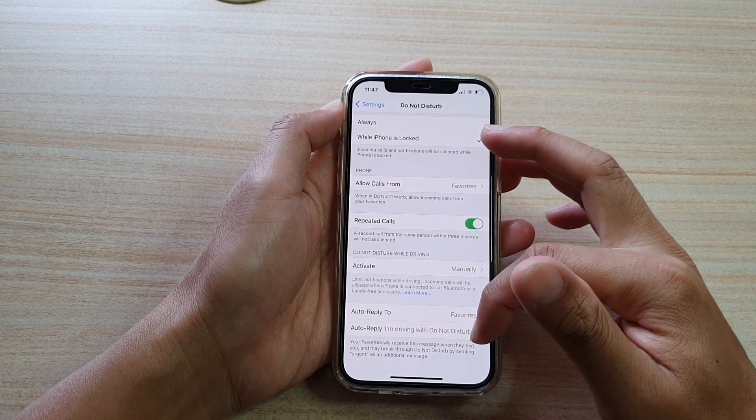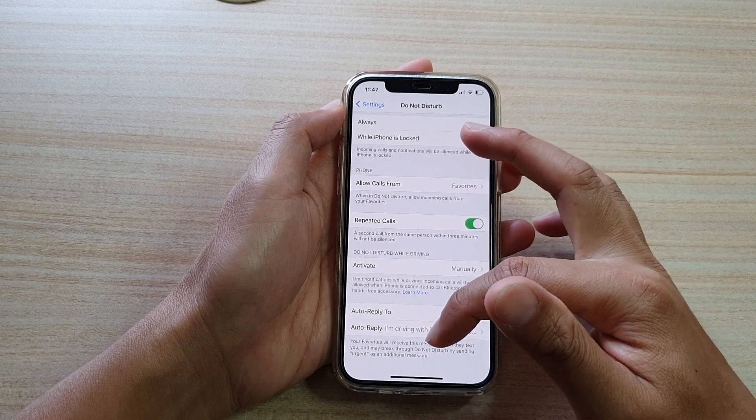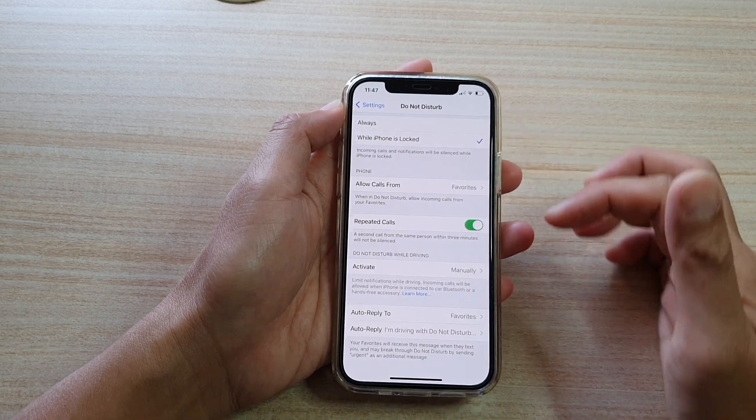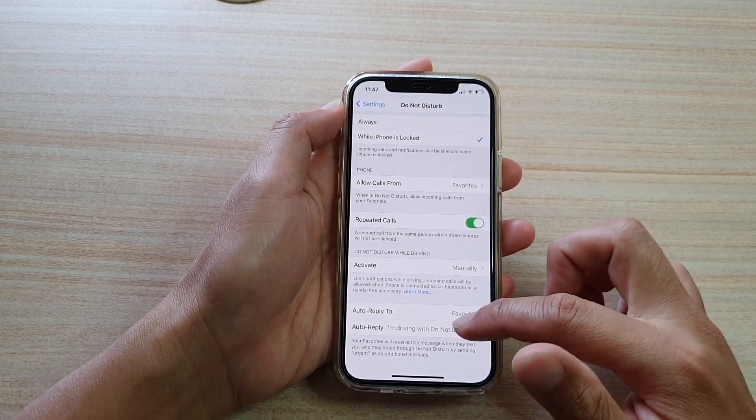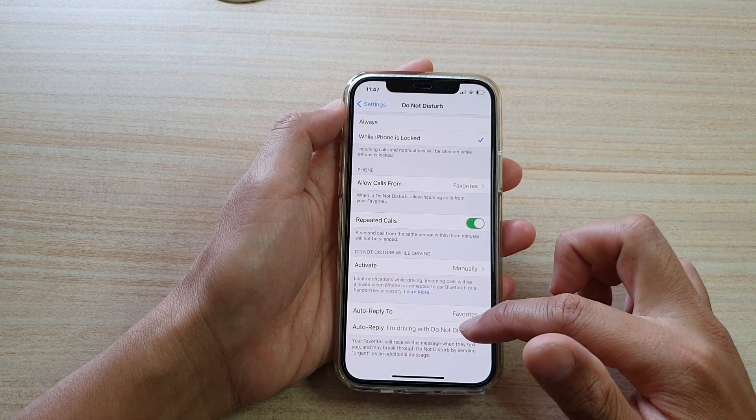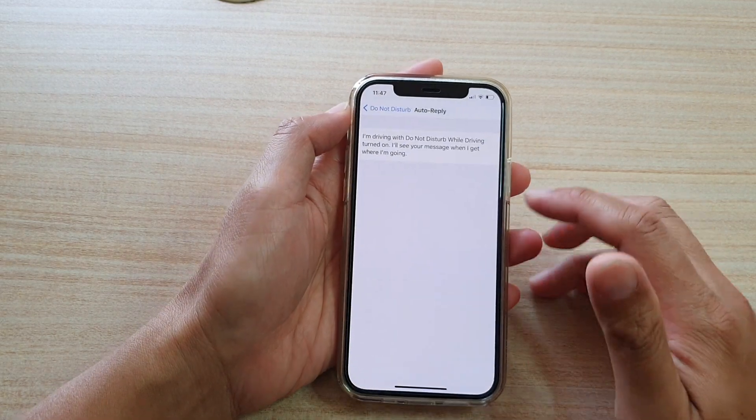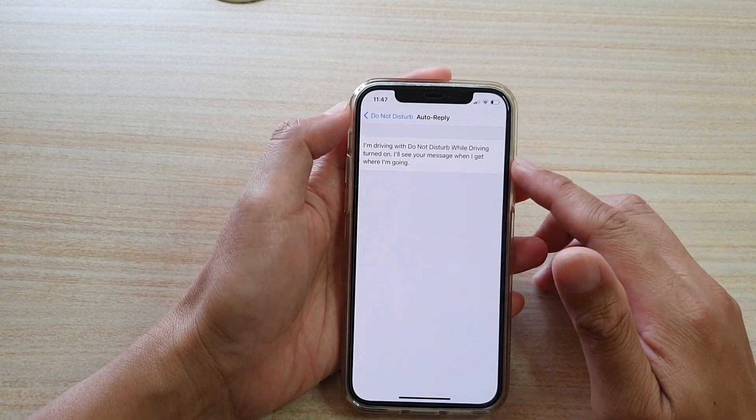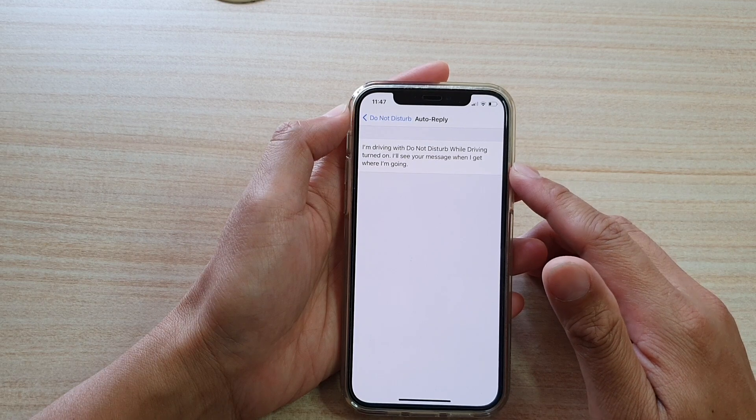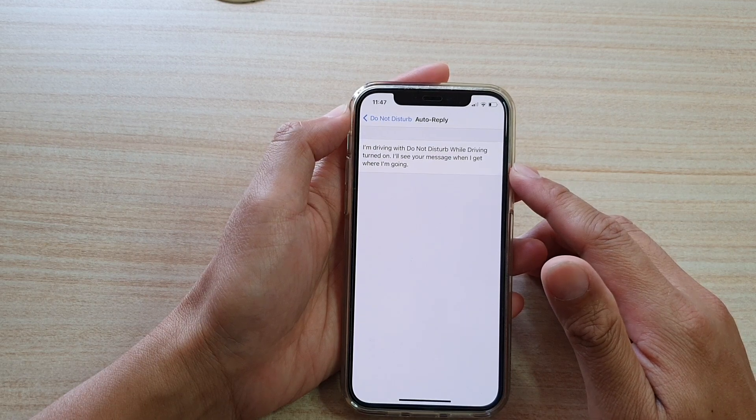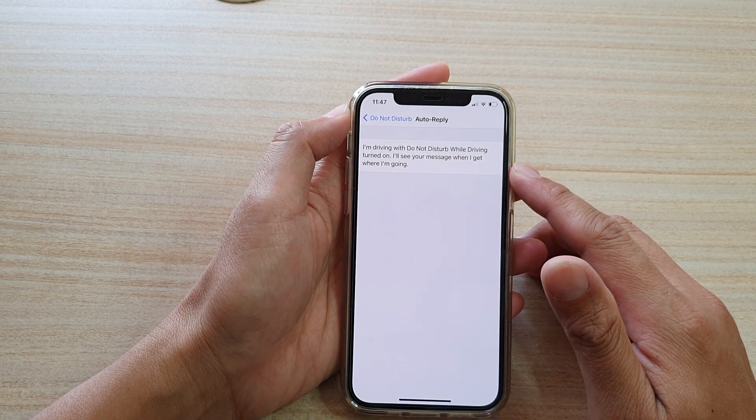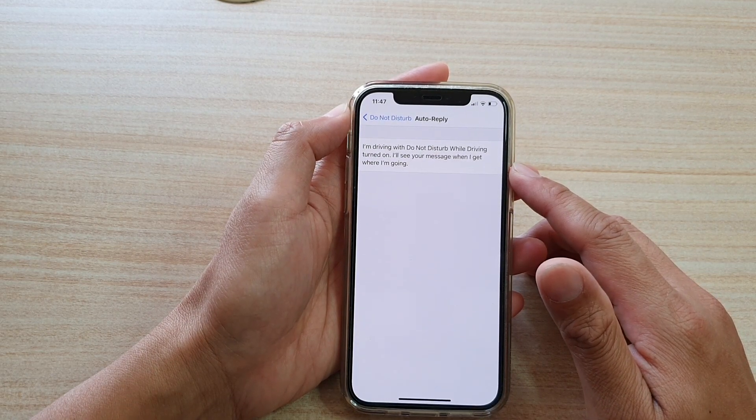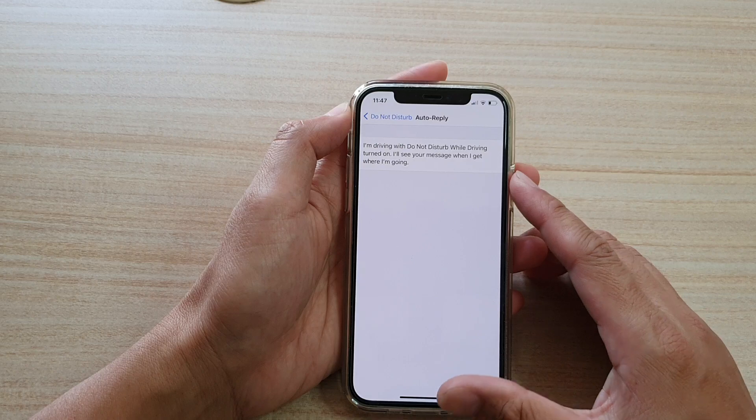And this is the default auto-reply text message: 'I'm driving with Do Not Disturb While Driving turned on. I'll see your message when I get where I'm going.'